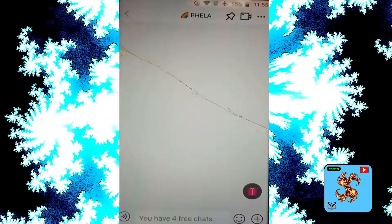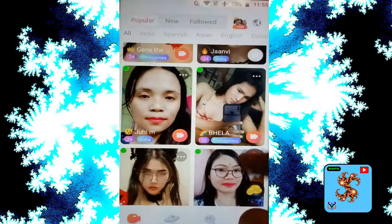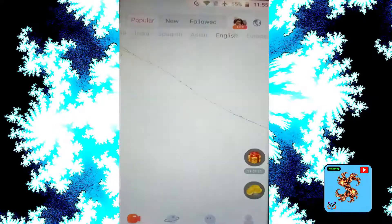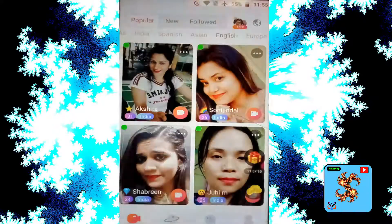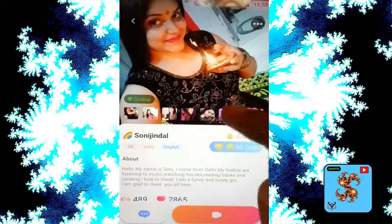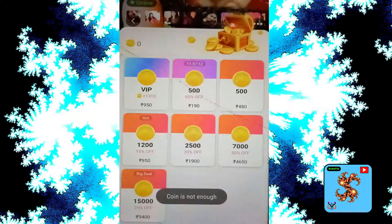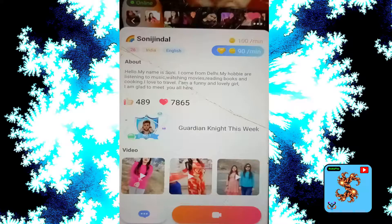For new users, only four free messages are provided. Try another match. Click on that — click on video call here — not enough coins again. Try another match.